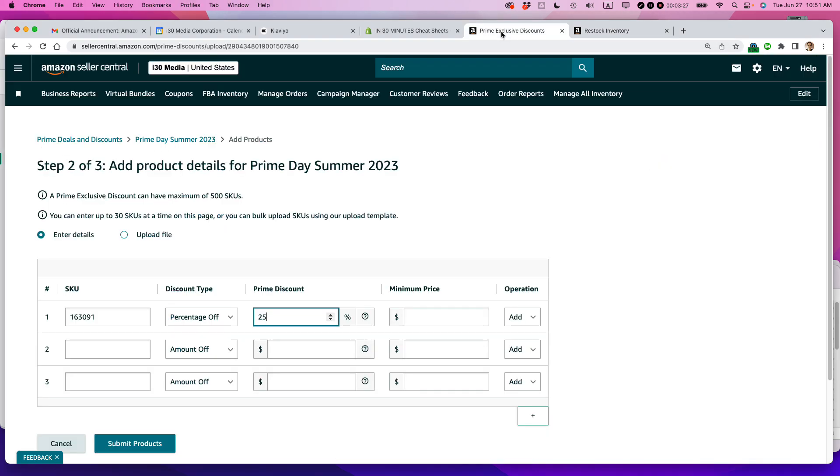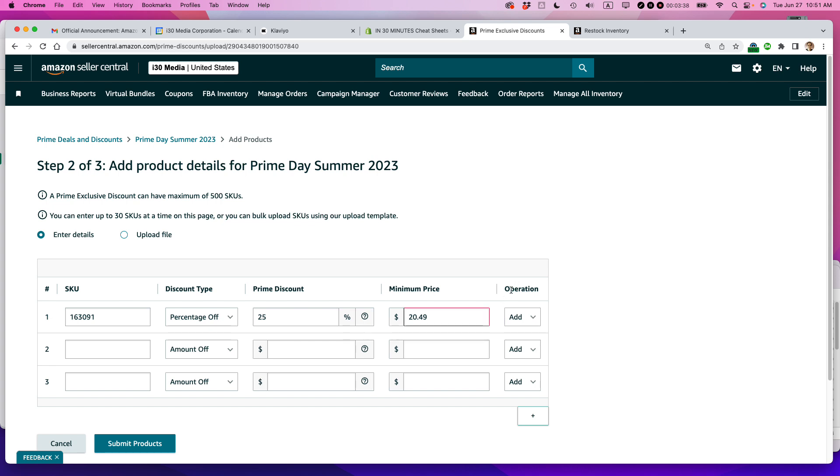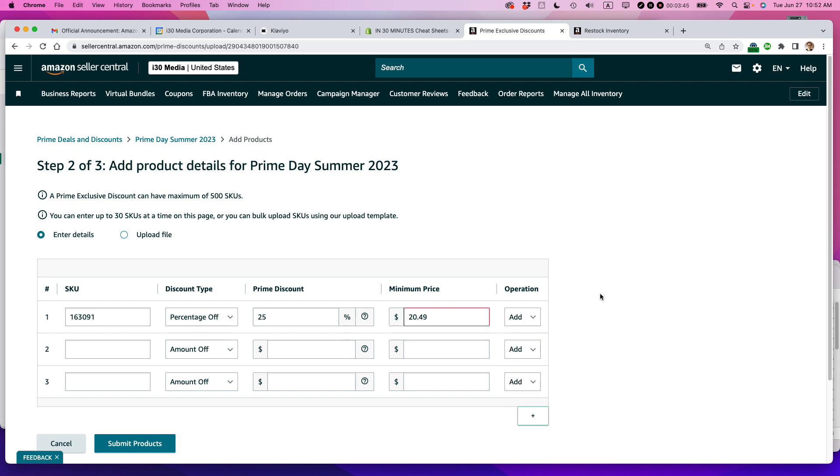I found that sometimes if it doesn't quite match that, it will give you an error code. So I'm just going to set that to $20.49 in case Amazon is screwing around with things and operation add. So you can tell that this particular tool, like many of them was made by an engineer. So you can see it's already giving me an error message.